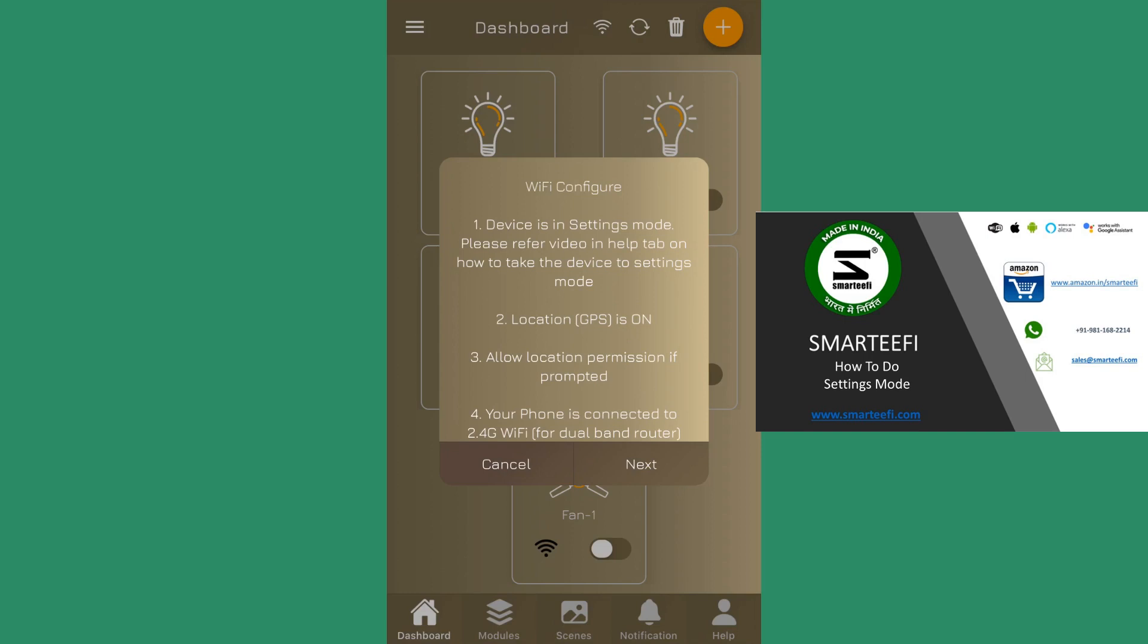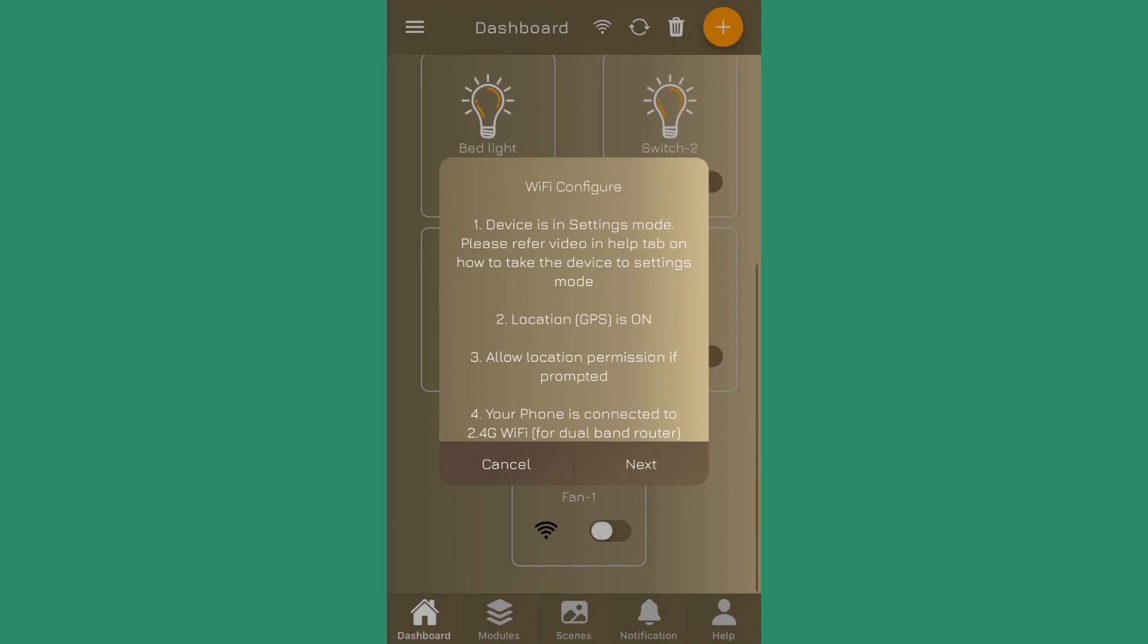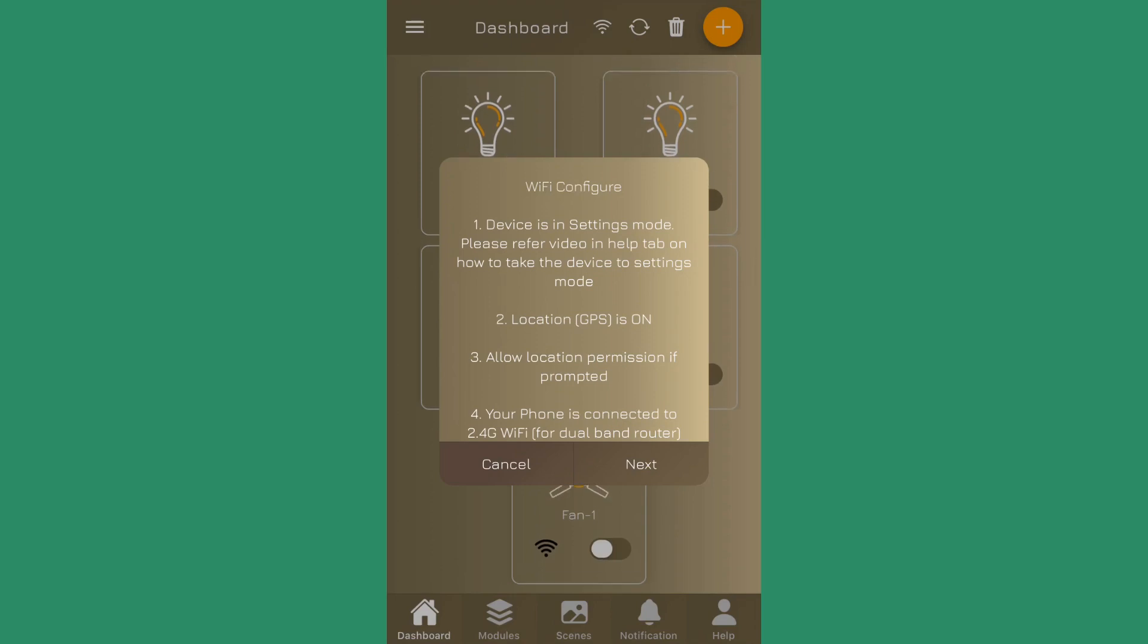Second condition is that your location must be on - your GPS must be on. Third is if the device prompts you for the location permission, you should allow the location permission, because without location permission it cannot access your WiFi settings.